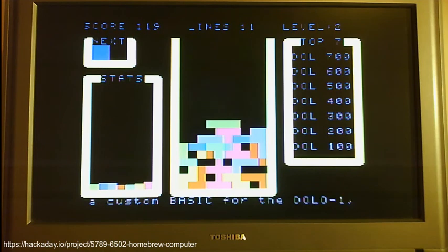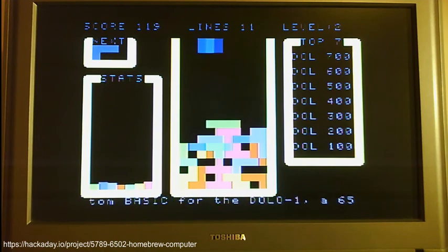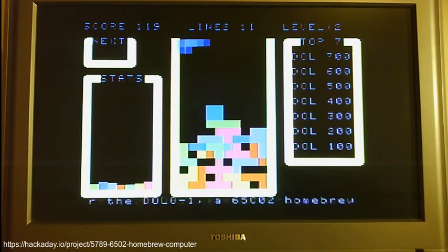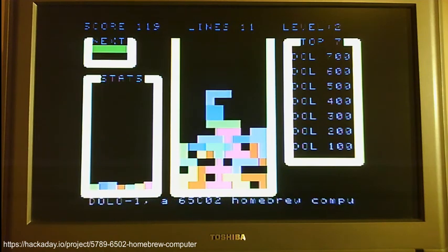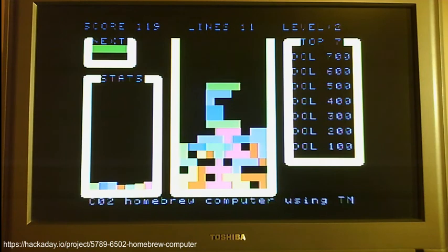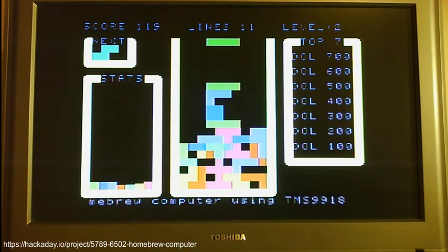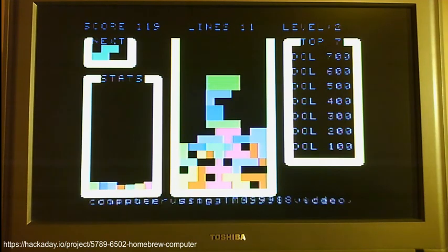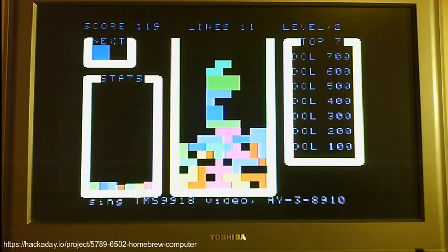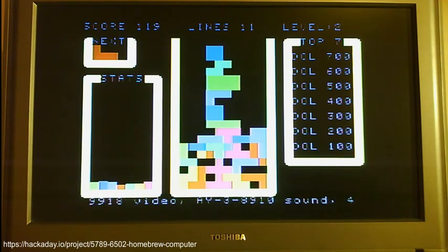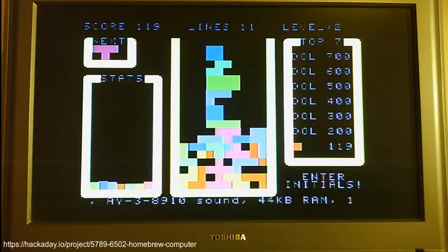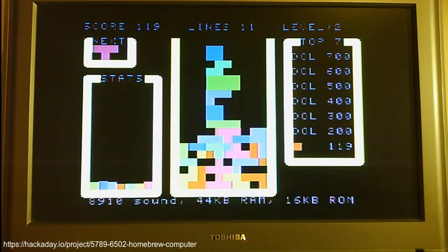And what I will do is just to finish this game off, I'm going to take it right the way to the top because there's a high score table here which I hope, now I've got 119, I should get into the high score table.